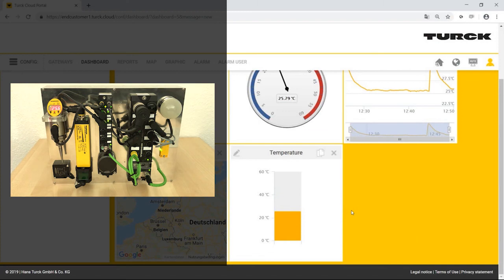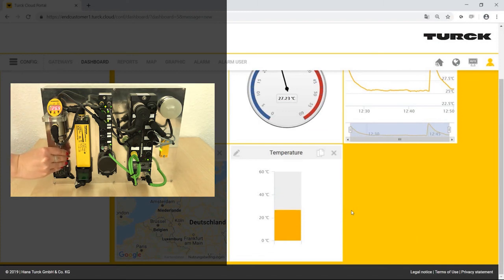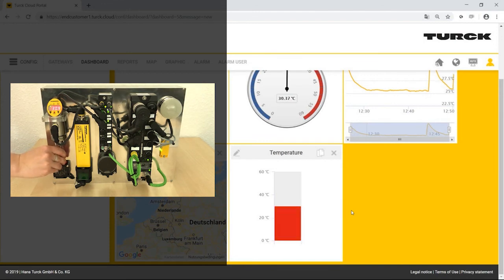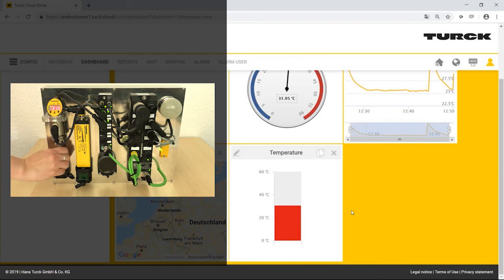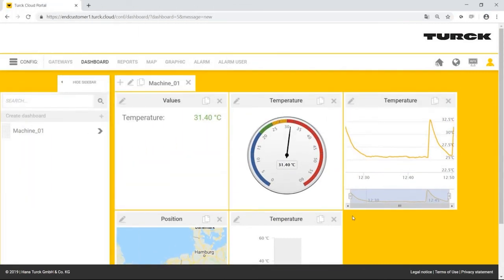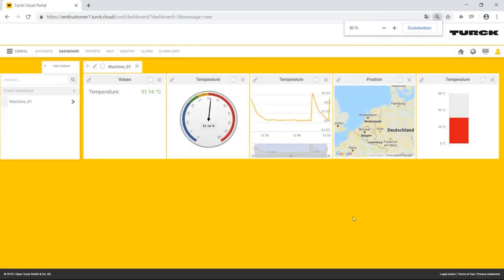The individual widgets can be positioned in any order on the dashboard. The Turck cloud portal adapts the display to the device screen resolution, such as monitors, tablets, and cellular phones. So far, Mr. Simpson has only created items for monitoring the machine. However, he can also control the machine via the cloud.